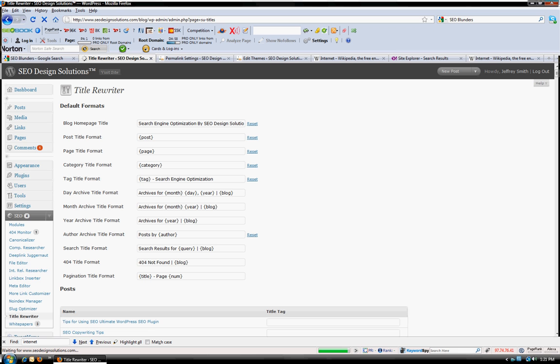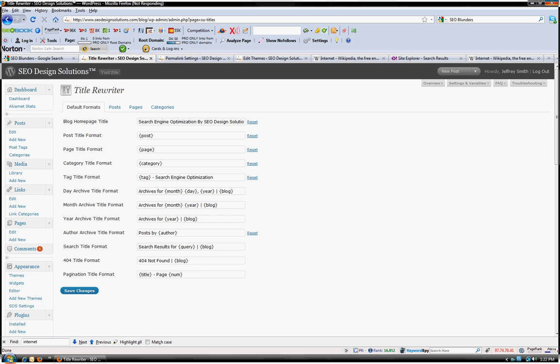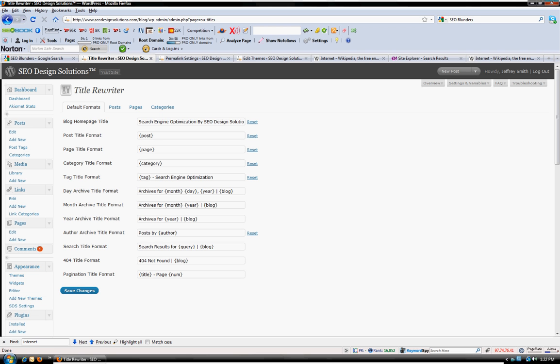I'm just waiting for this to populate and you can see that you can control the blog homepage title and whatever you were to place here. For example, if I want my post title to have the name of the post and then another convention of some sort, like a hyphen with a tagline or something like that, I can actually add that here.